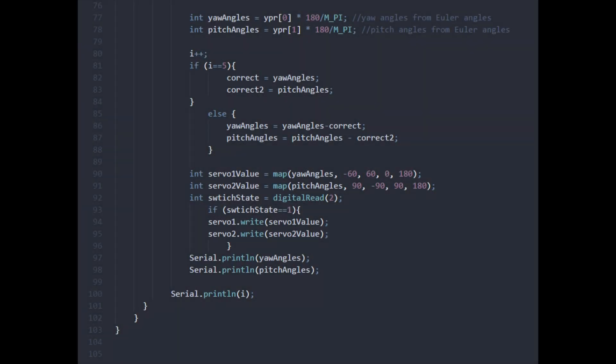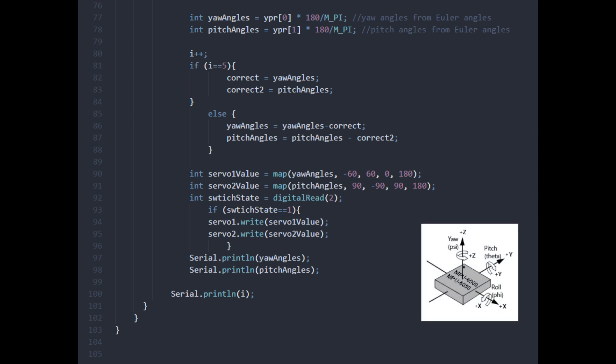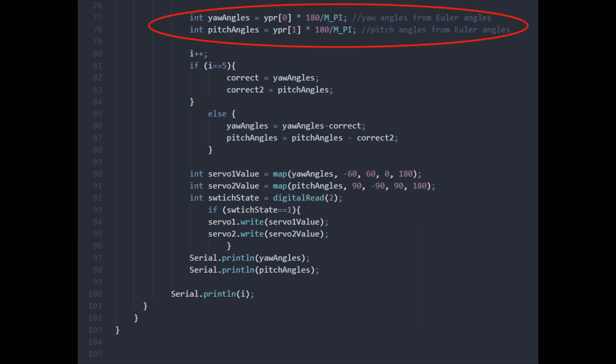Now to talk about the code, it's based heavily on Jeff Rowberg's MPU DMP6 library. Essentially, it's fetching the raw data for the yaw and pitch angles, converting them to Euler angles through some basic math, and then mapping those Euler angles onto servo-readable and writable angles.